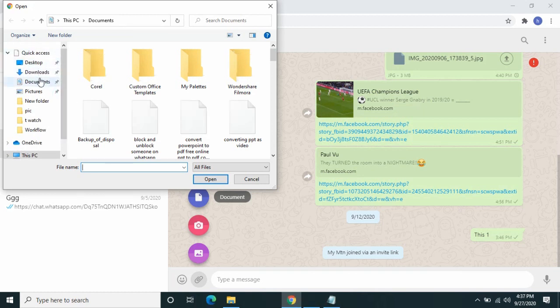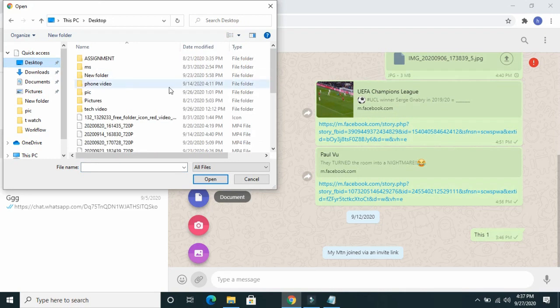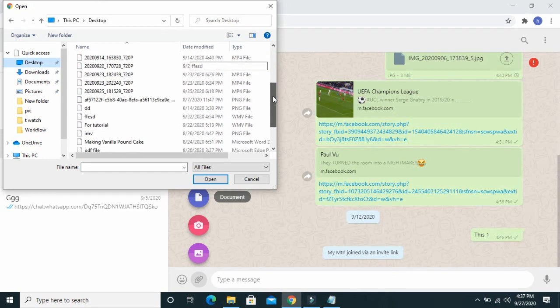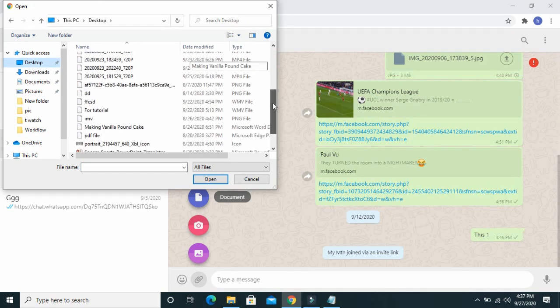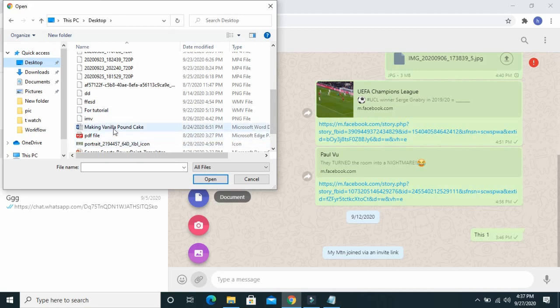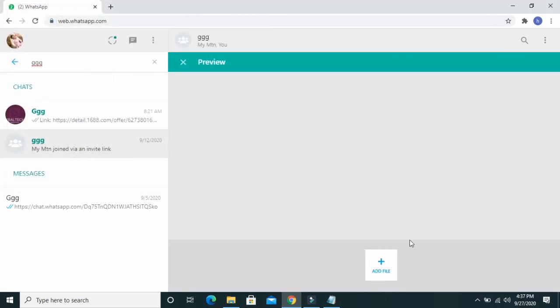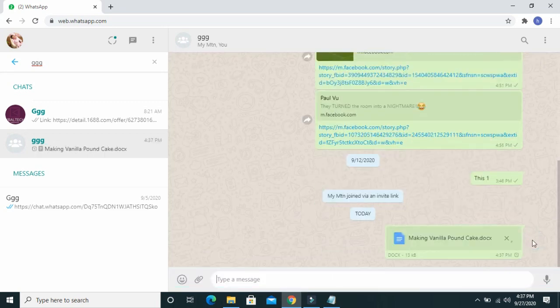Then you can select where the Word document is on your PC. The Word document is on my desktop. Desktop. Here is the Word document. Open. Then you can click on the send button.